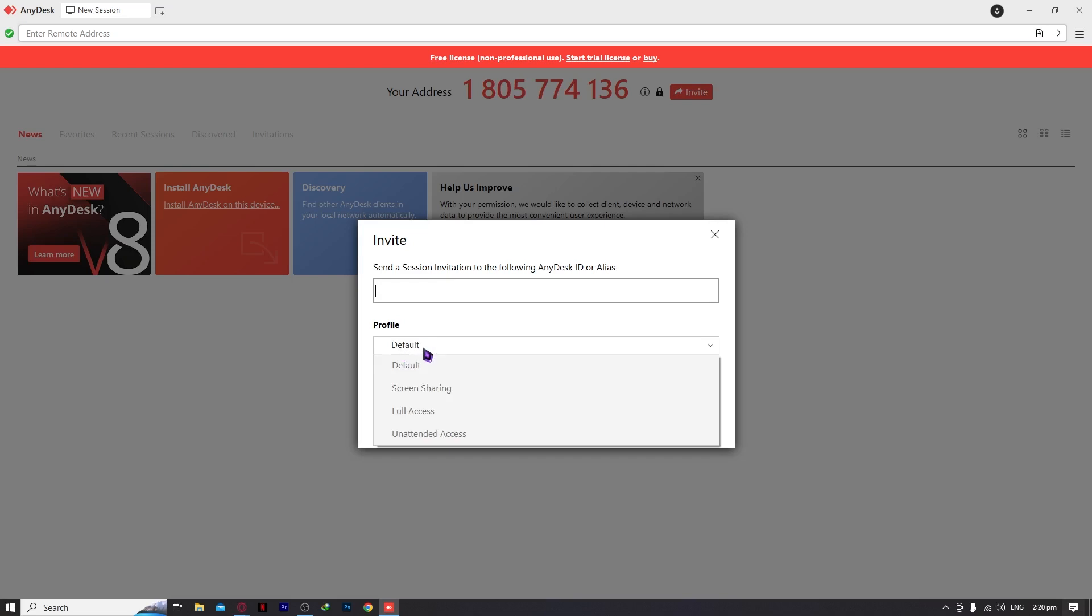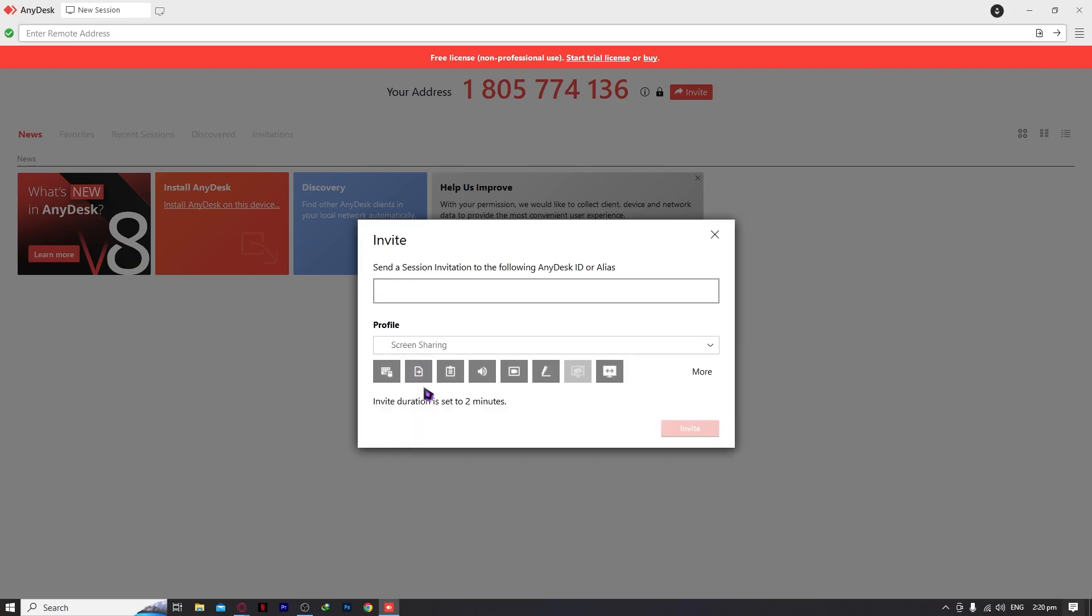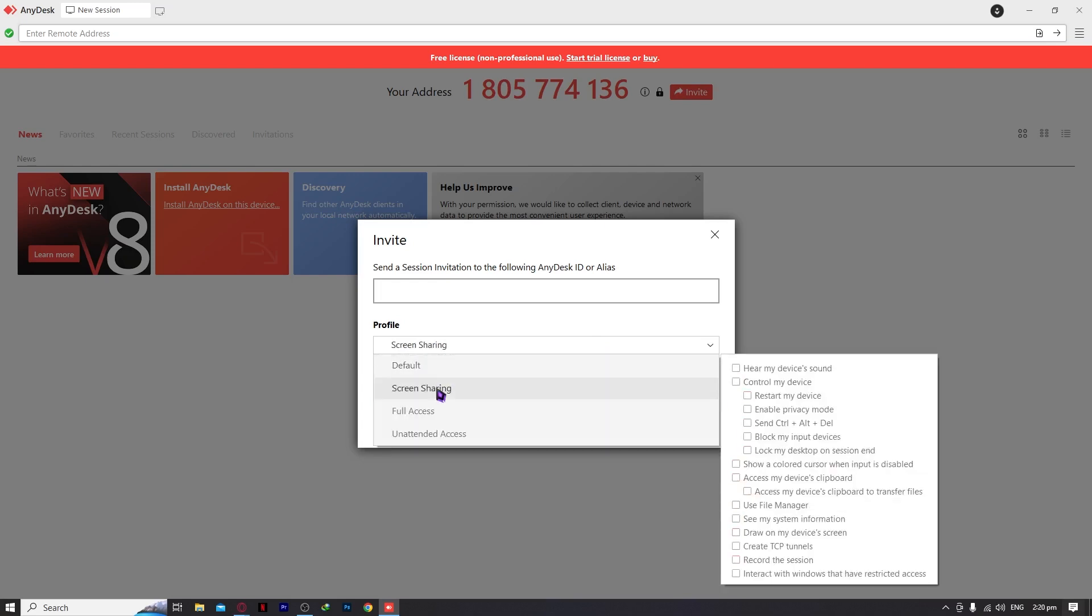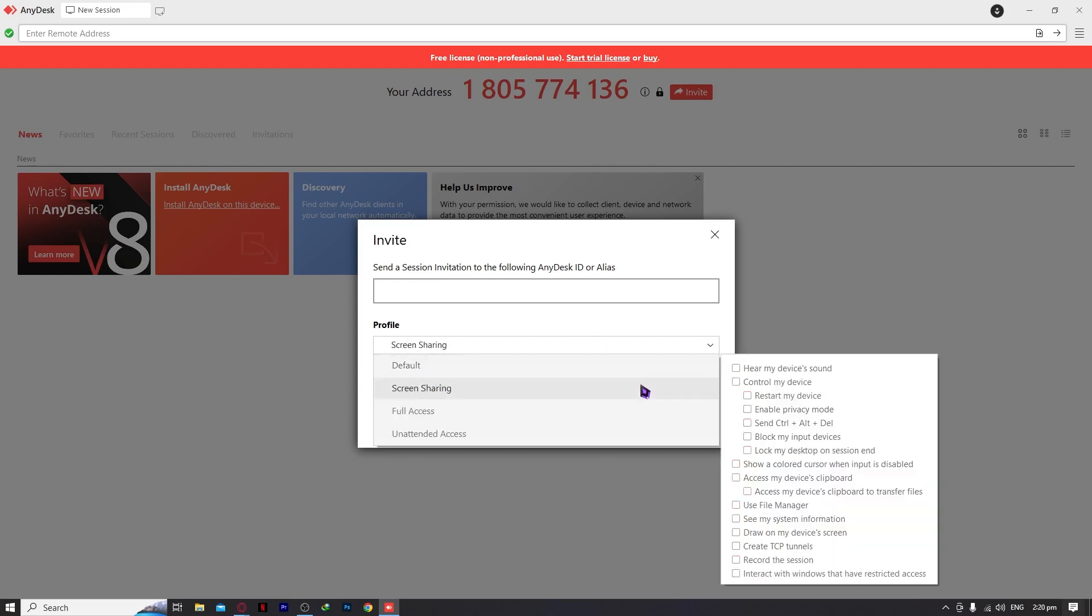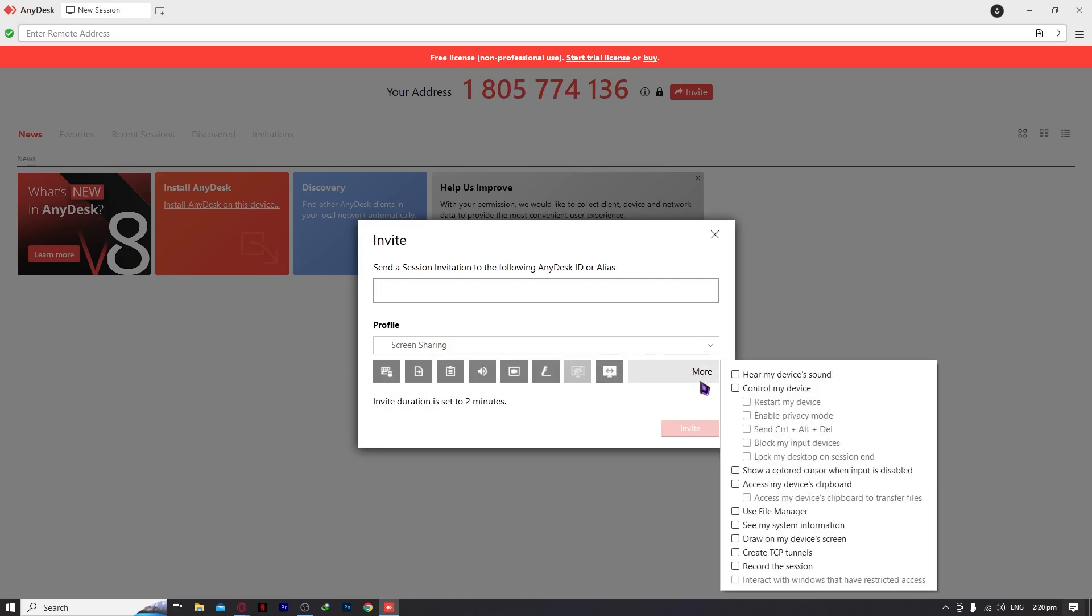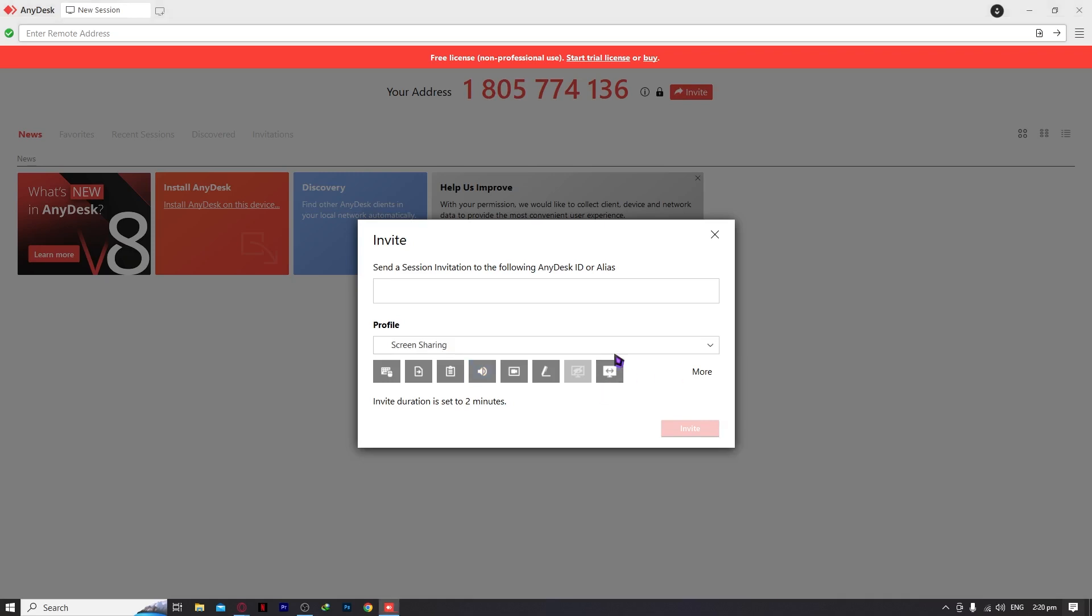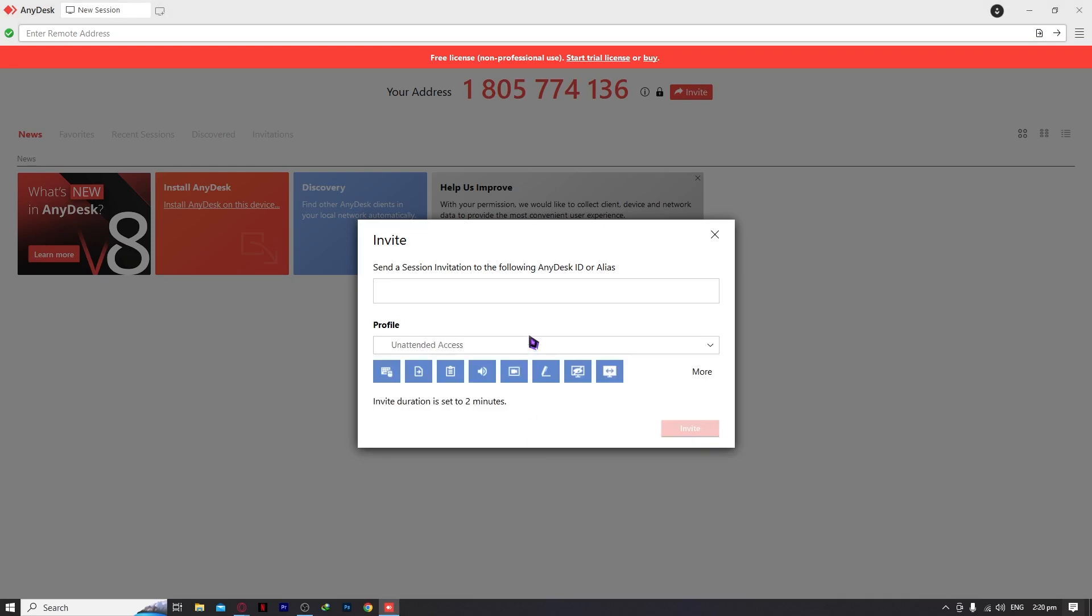From here, we have a profile. If you have the screen sharing profile, these are the permissions. They can hear my device sounds, control my device, restart my device, and so on. For screen sharing, click on more, and you can customize which permissions you want them to have or control over your computer. You can check the profile or go for unattended access.